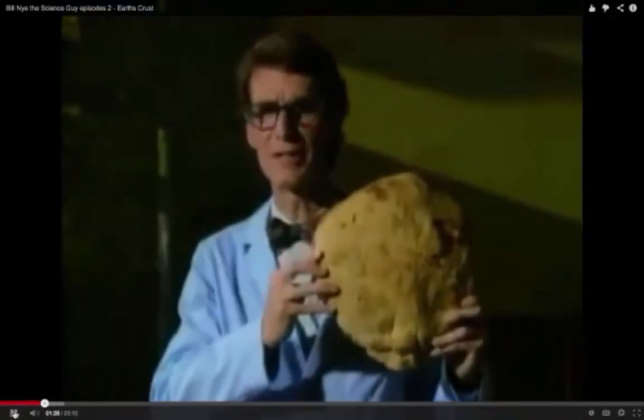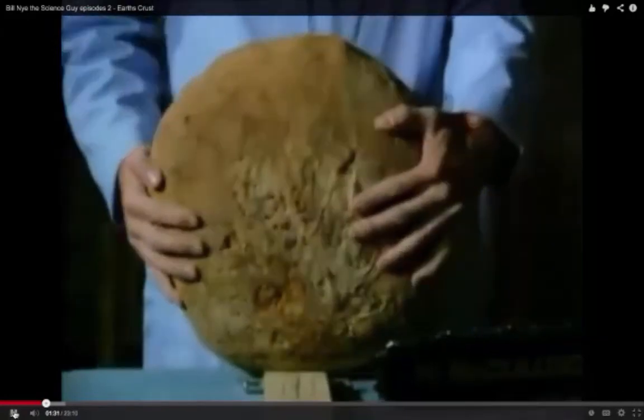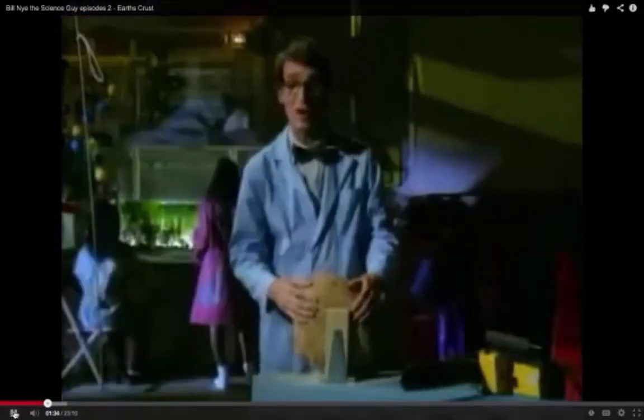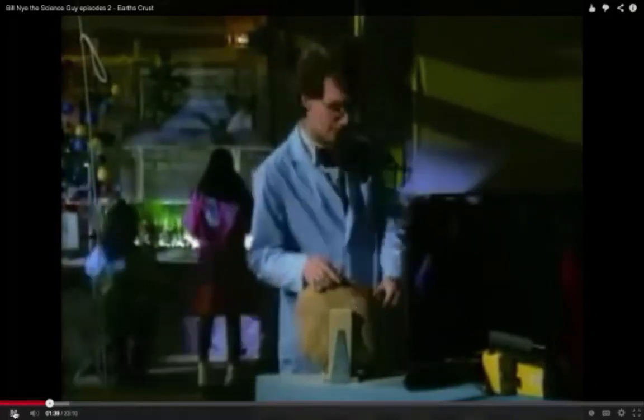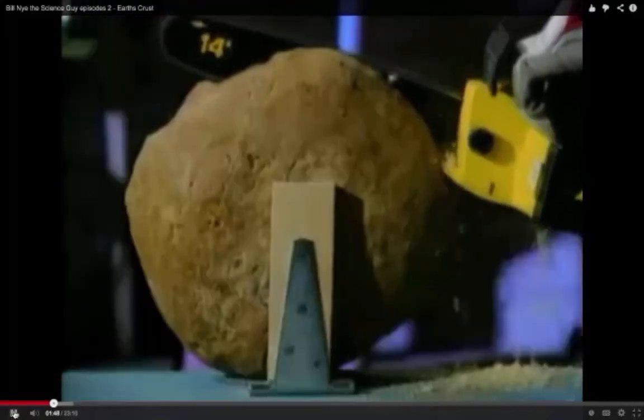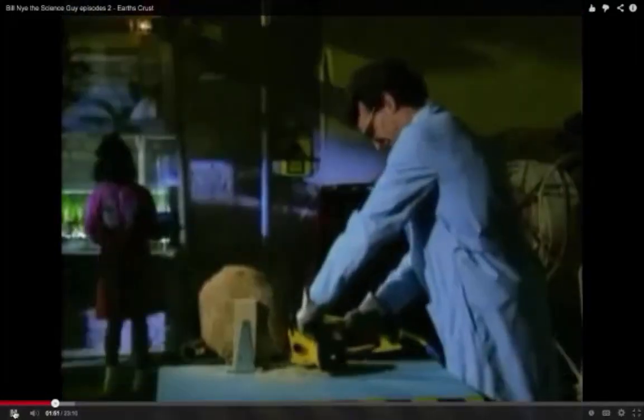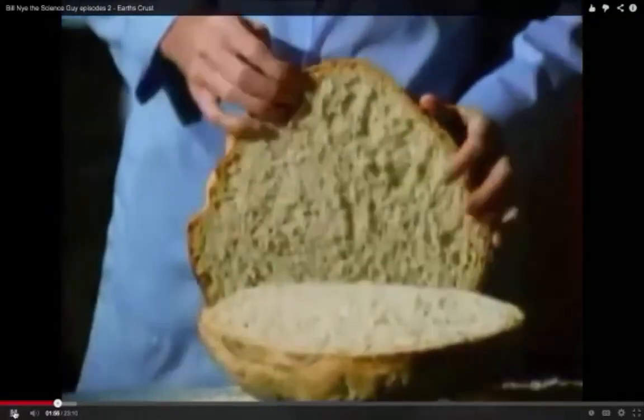Let's say this loaf of bread is like the earth. Just like the earth, it's got a thin, hard crust. But unlike the earth, we can easily cut through it here in the lab — all we need is this table and this laboratory chainsaw. See, it's got a thin crust, just like the earth. Although the crust is thin, it's thick enough to sustain life. All living things — all animals and plants, including you and me — we all live on top of the earth's crust.